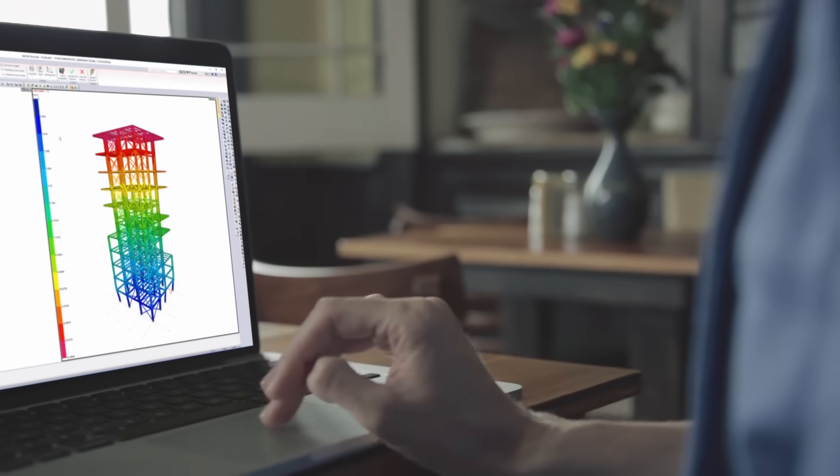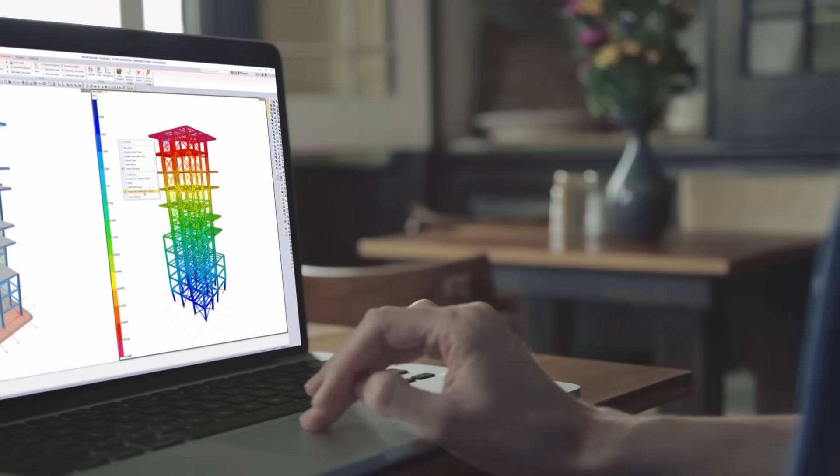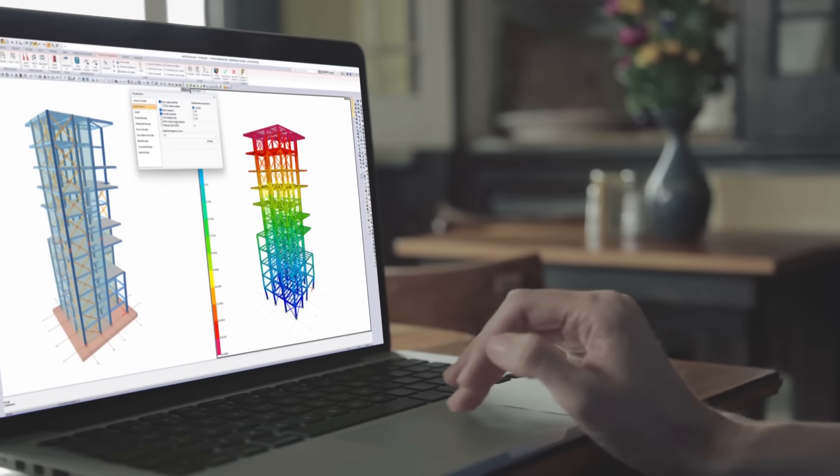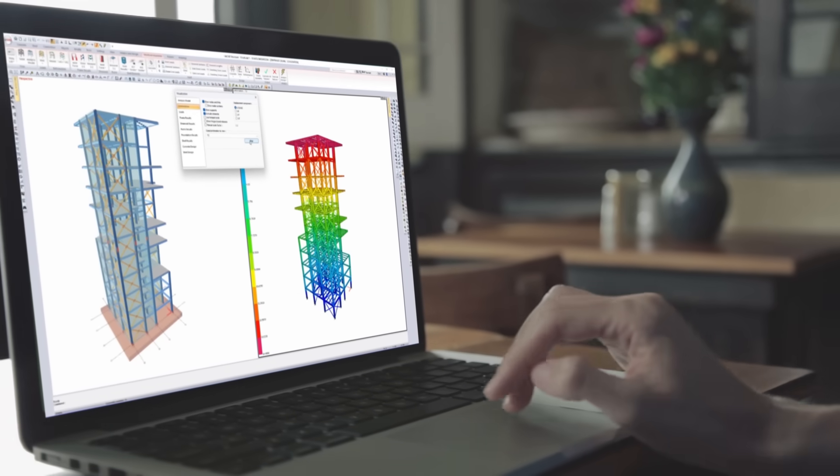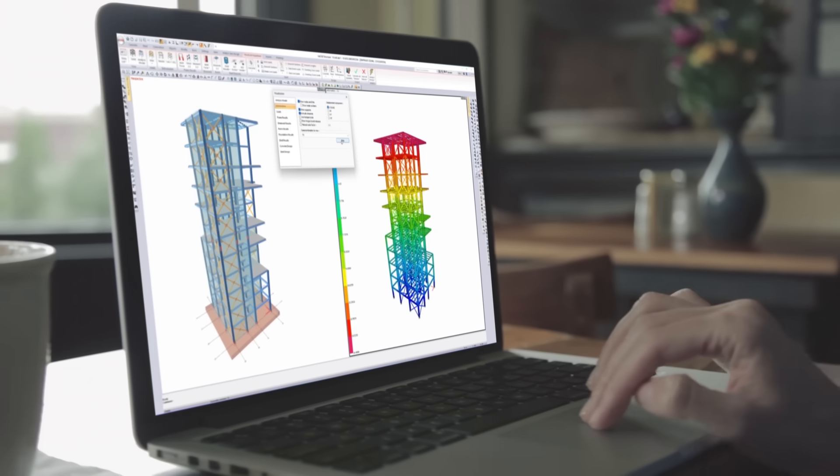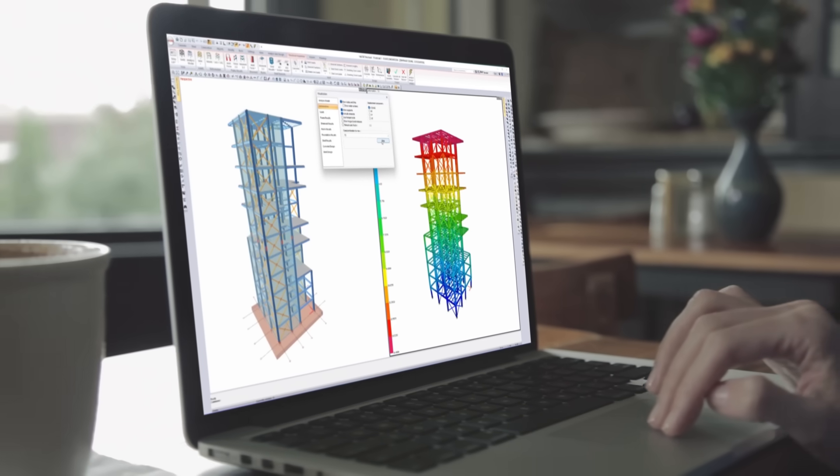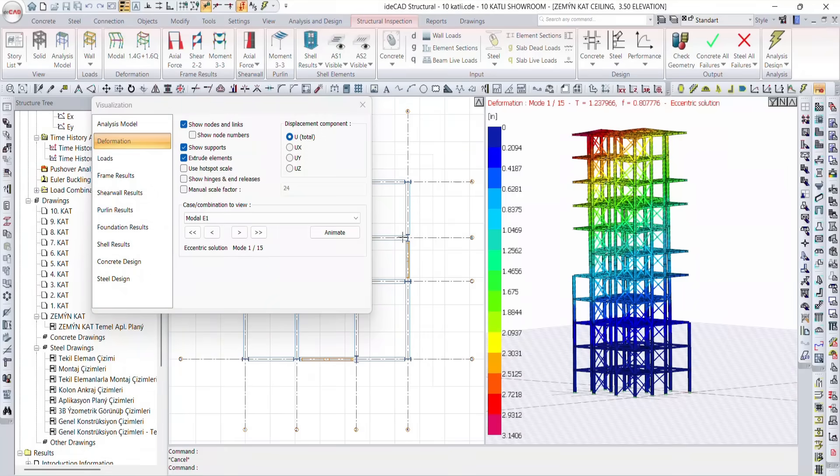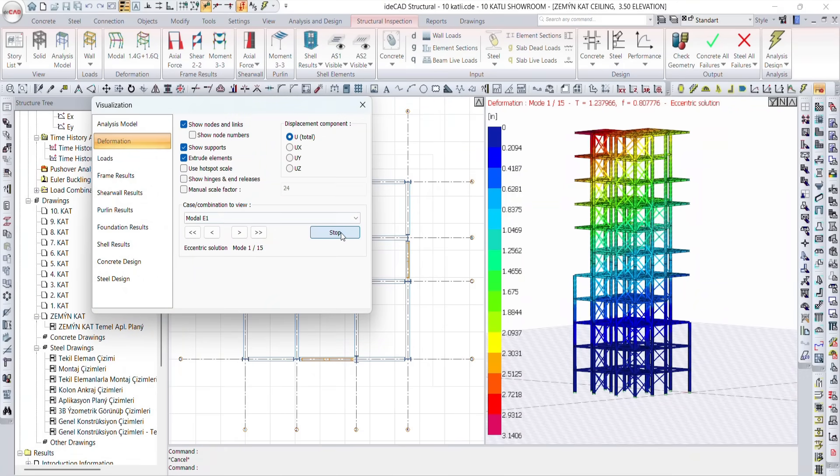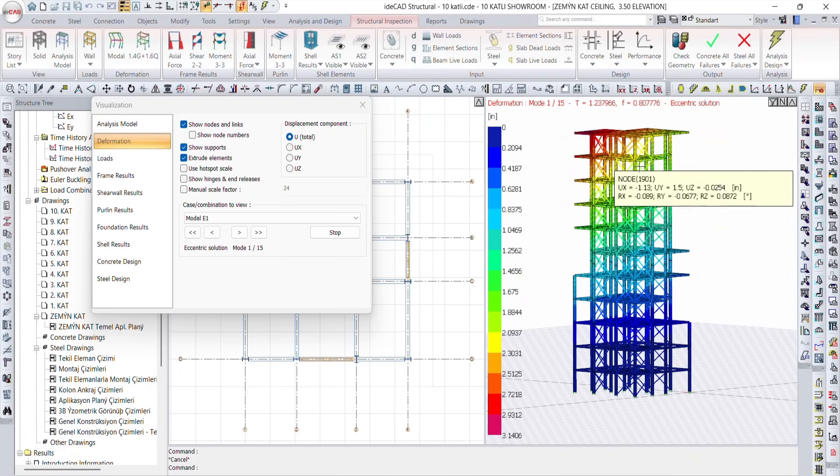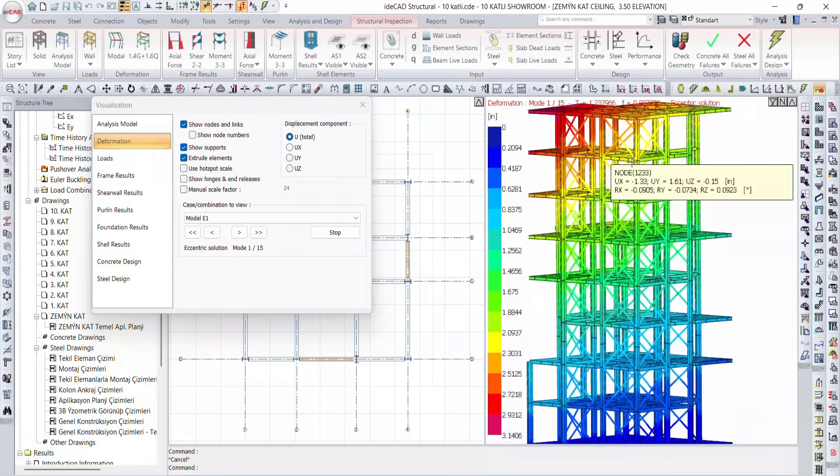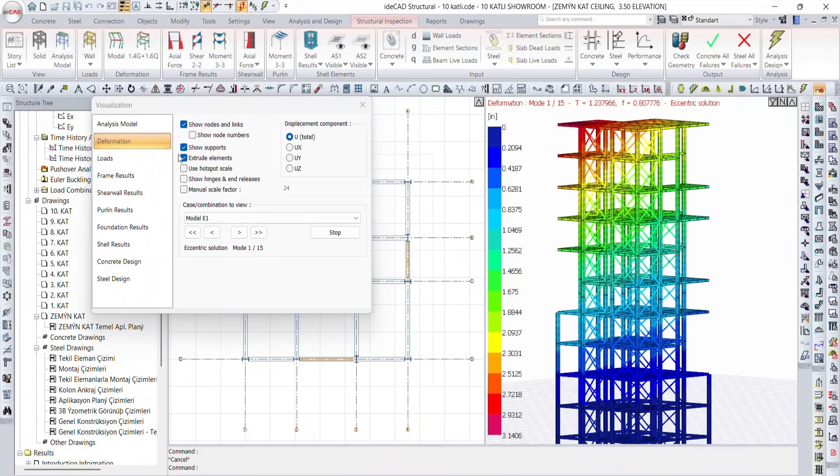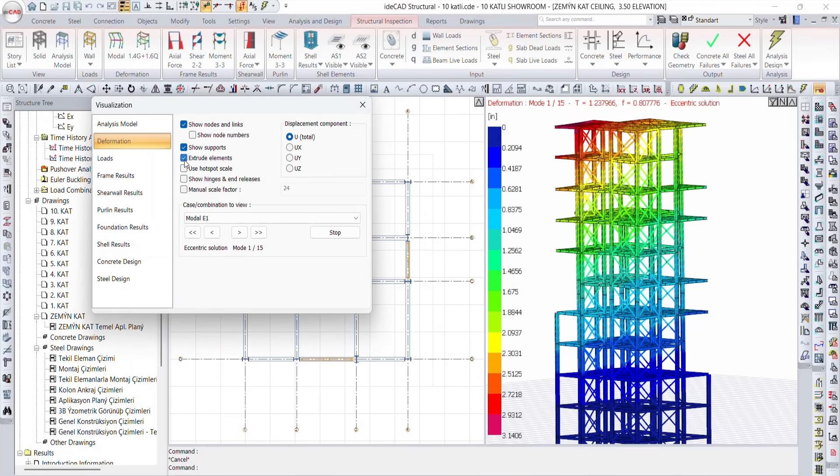Not all loads are sudden. Thermal gradients cause stress, expansion, and movement. Temperature variations create internal stress. IDCAD allows you to model, apply, and evaluate their structural impact.